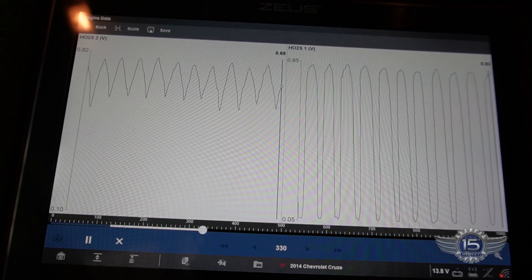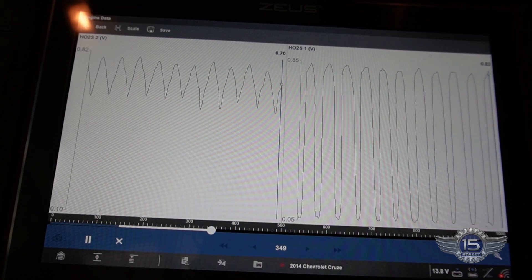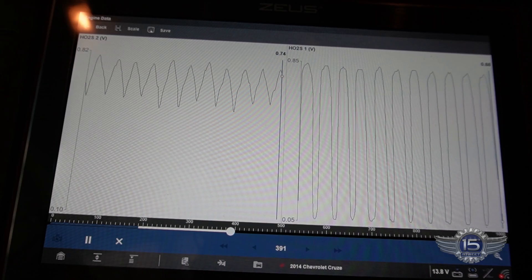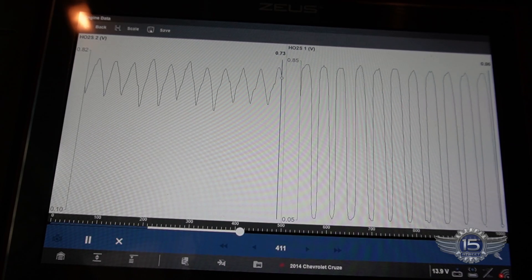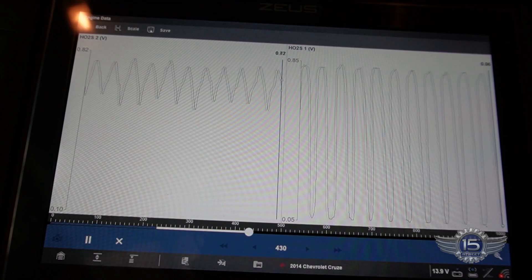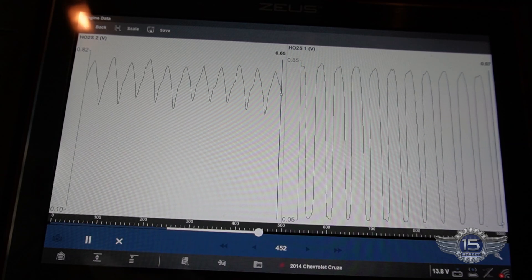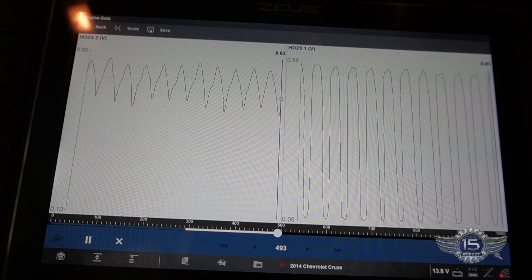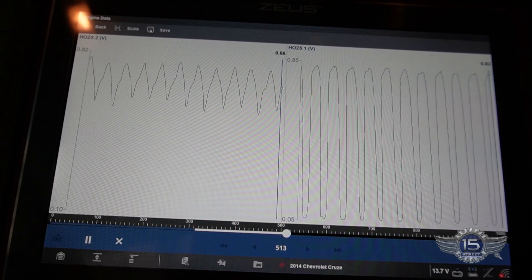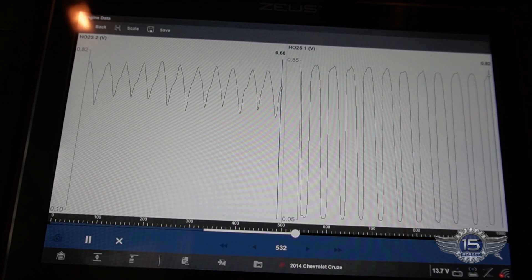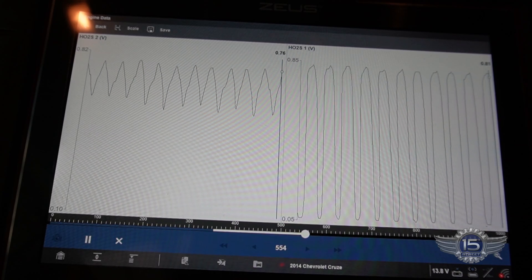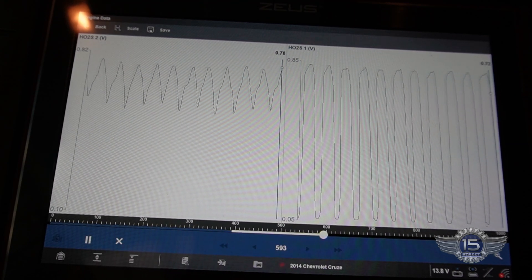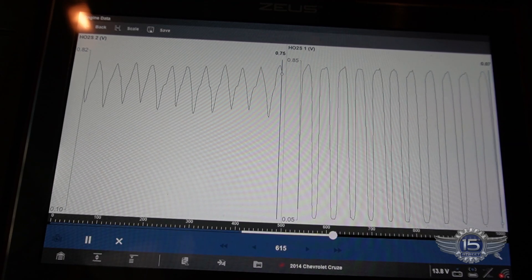If a catalytic converter is doing what it's supposed to do and it's in good health, the oxygen coming out of the catalytic converter read by oxygen sensor two will be a steady line around 0.6 volts - 0.6 to 0.7 is usually pretty good. Right now at idle, oxygen sensor two is bouncing between 0.6 and 0.8, which isn't horrible - not enough to cause a catalytic converter efficiency code. But when you bring the flow and volume through that catalytic converter, if it can't maintain that steady 0.6 graph, it'll set that code.